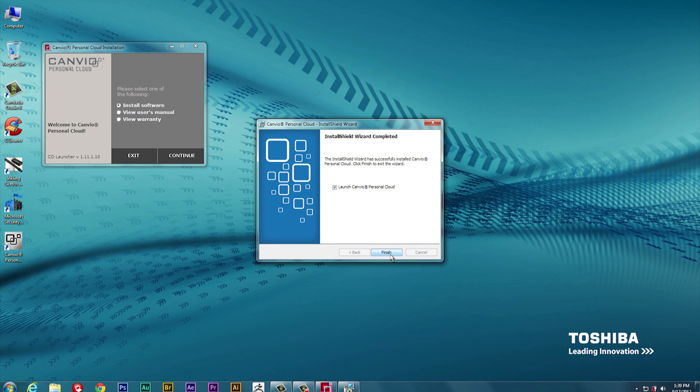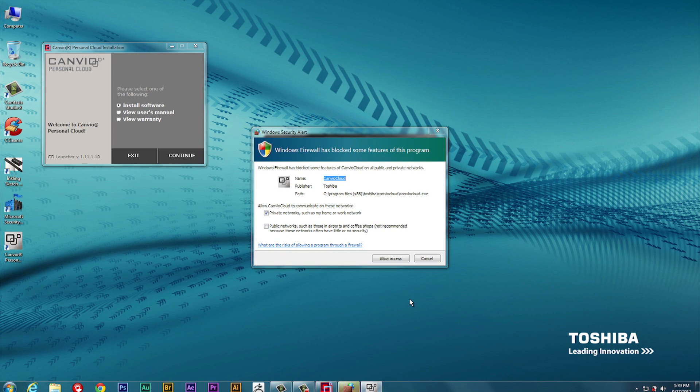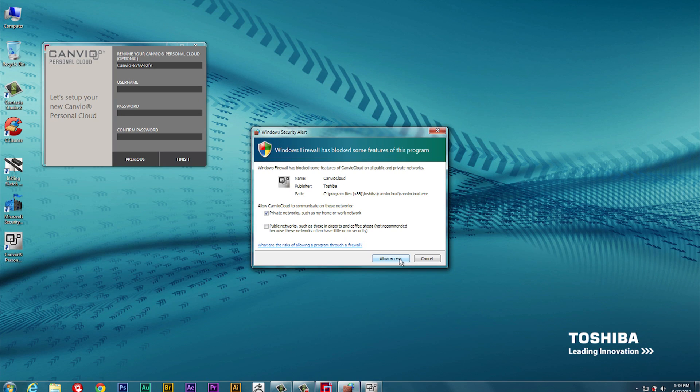In some cases, a Windows Security Alert may display. If so, choose the desired permissions and click Allow Access. In this example, we chose to give access only to our private networks.